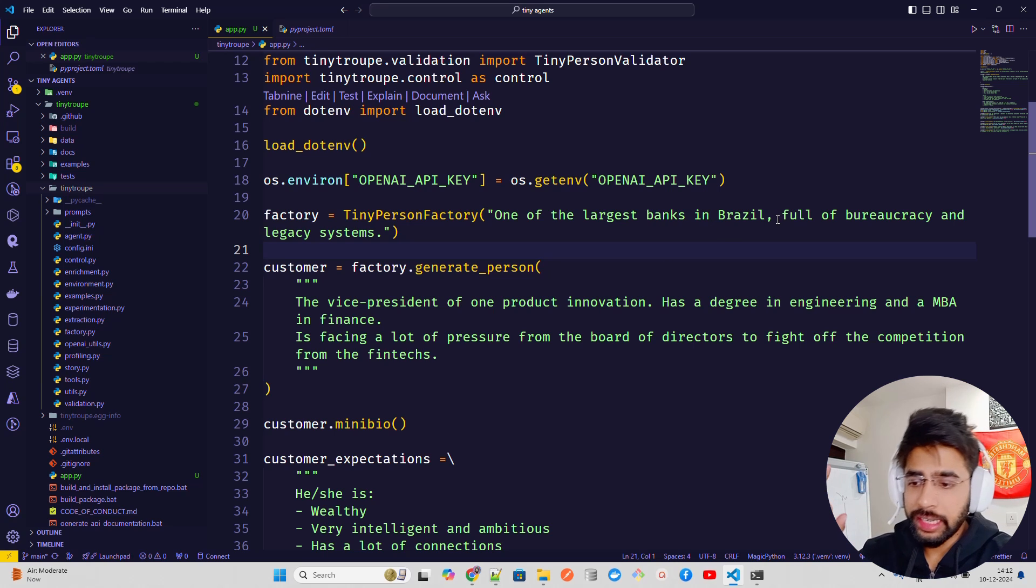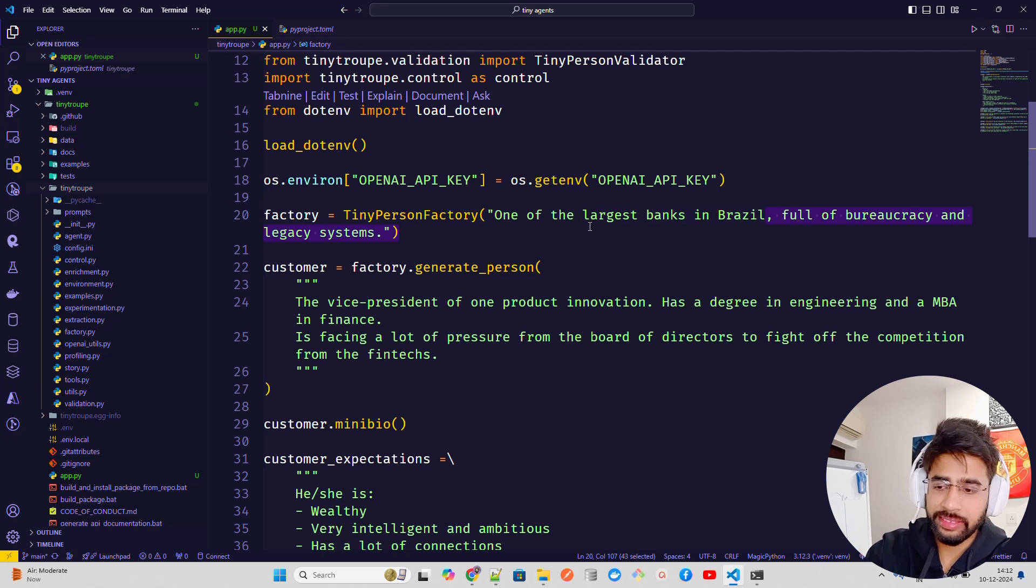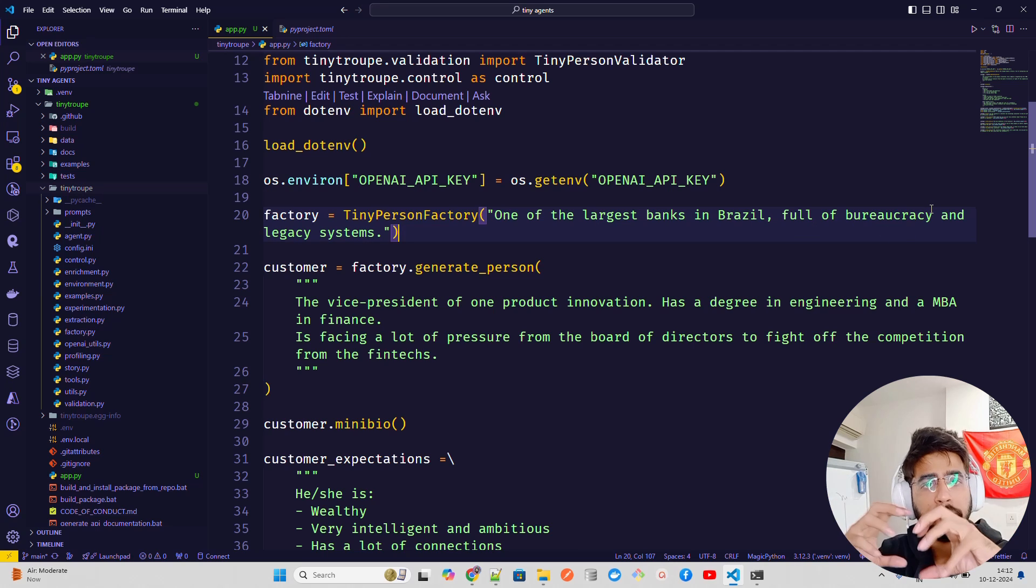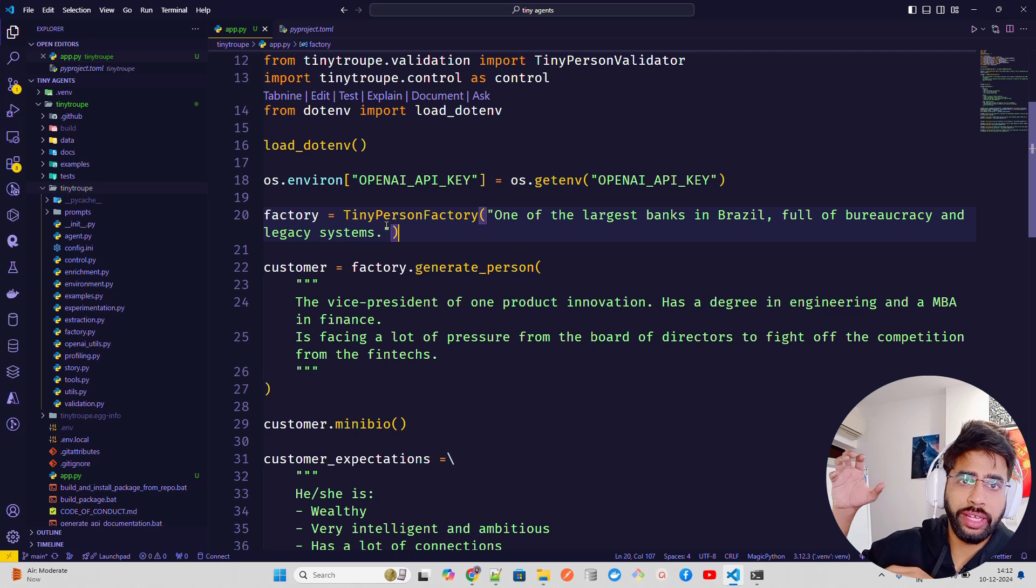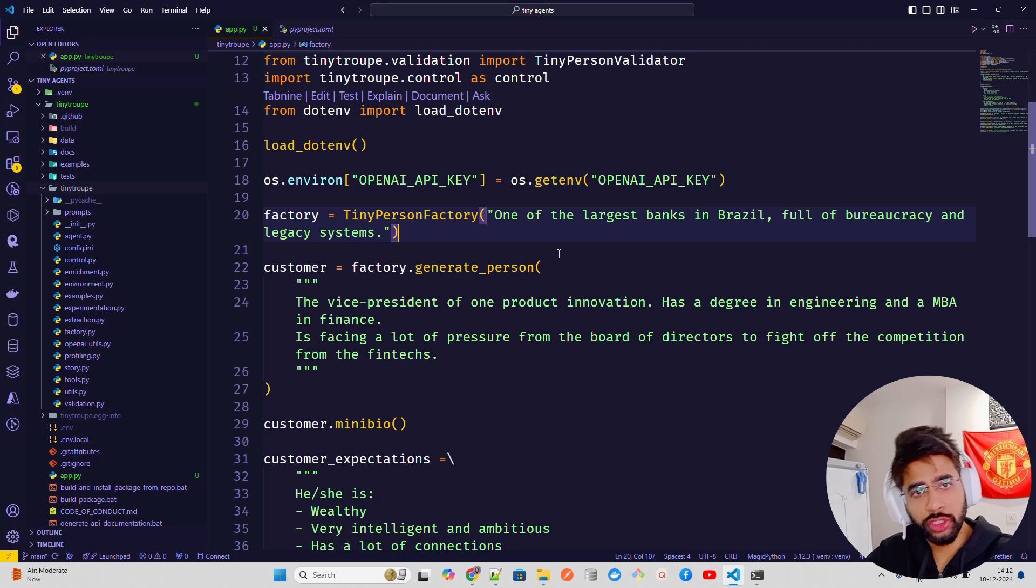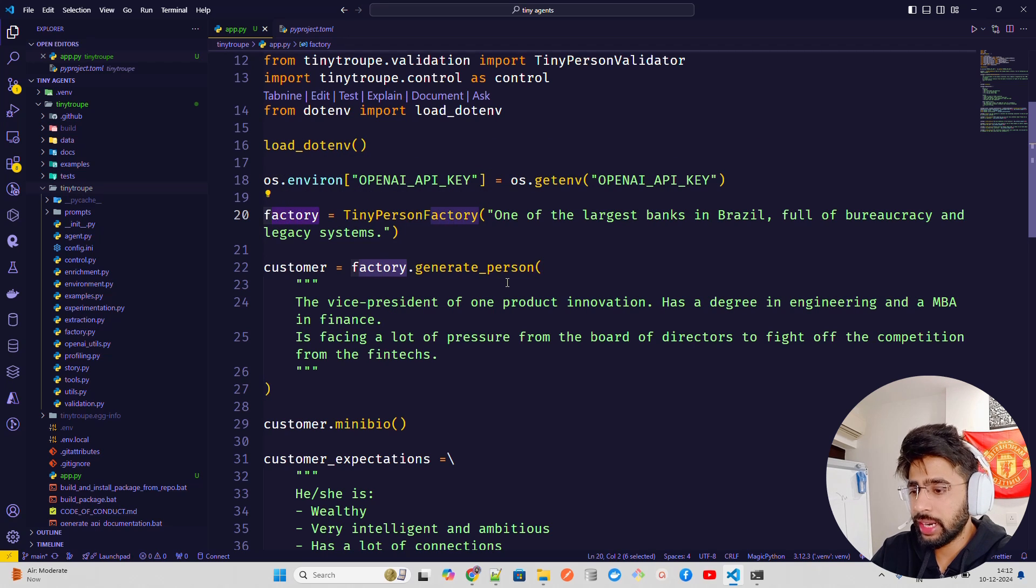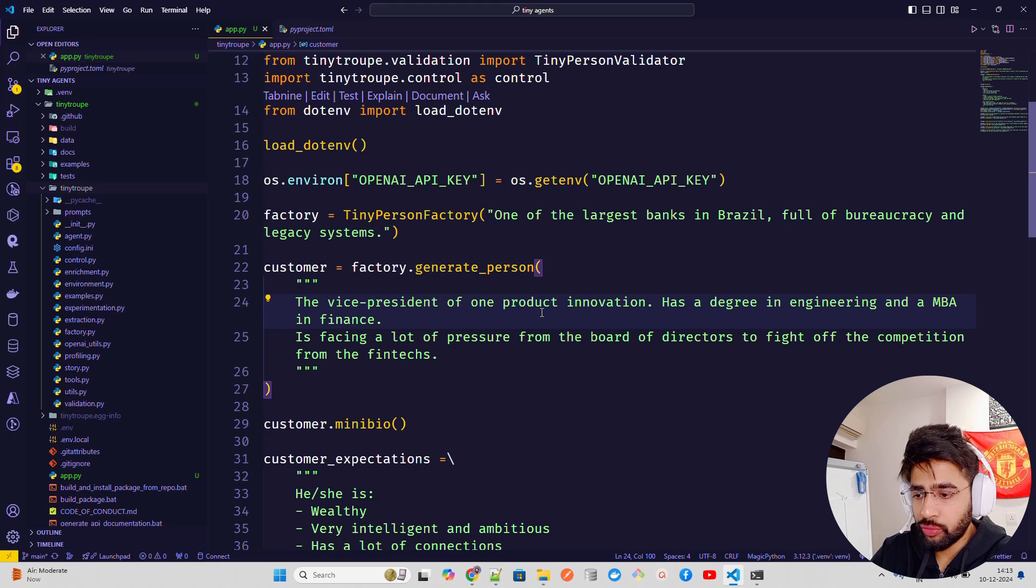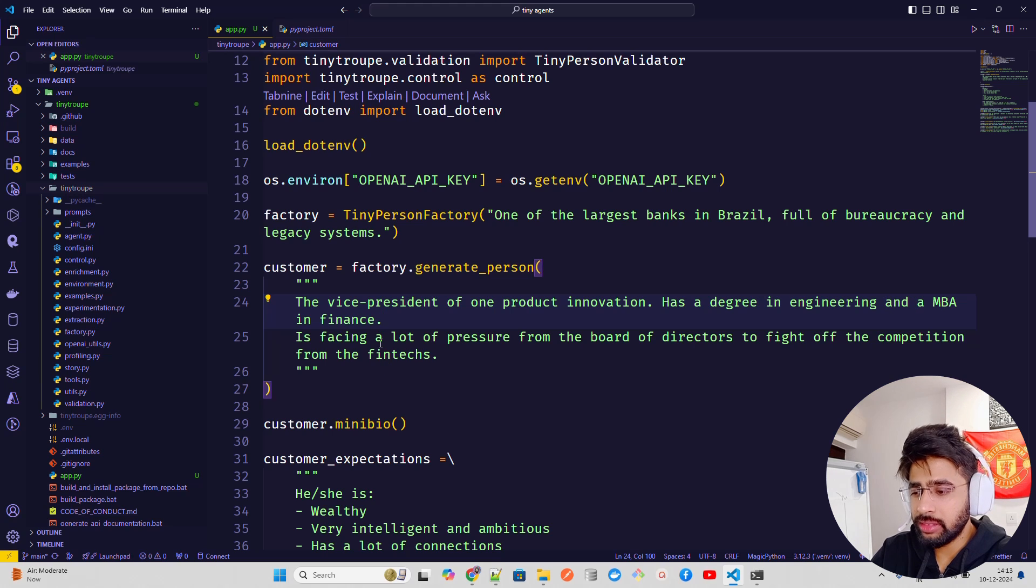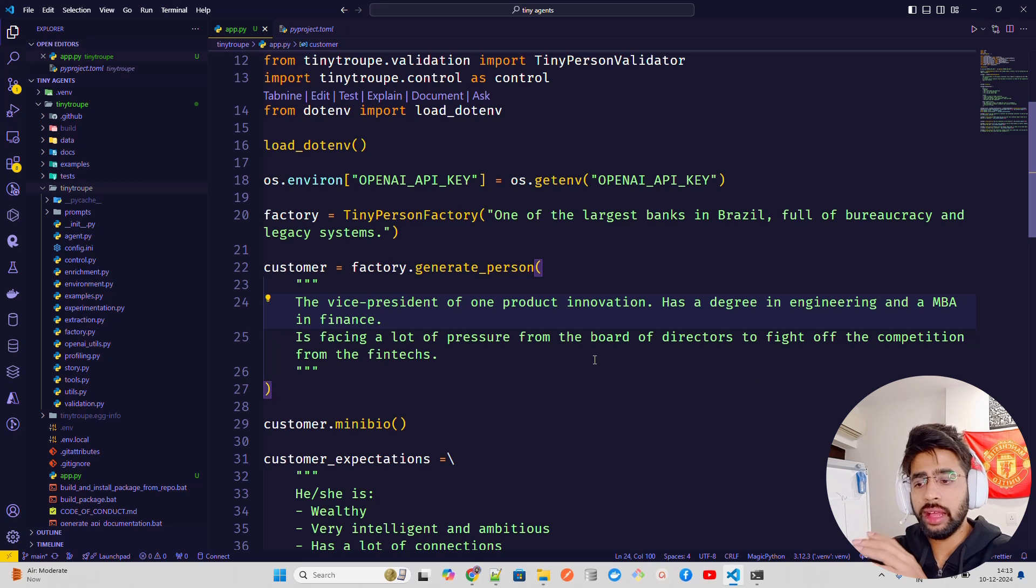Then define the persona for the behavior for that persona that we are selecting. So if you look at here, it says, one of the largest banks in Brazil, full of bureaucracy and legacy systems. So it's related to fintech, but you can take other use cases. Largest banks in Brazil, that's the one aspect, one awaits. Then the full of bureaucracy, there's a lot of bureaucracy that happens within the bank. So that's a problem. And then legacy systems like the system that they use are really legacy, like a bit old, that might not have the latest of technologies.